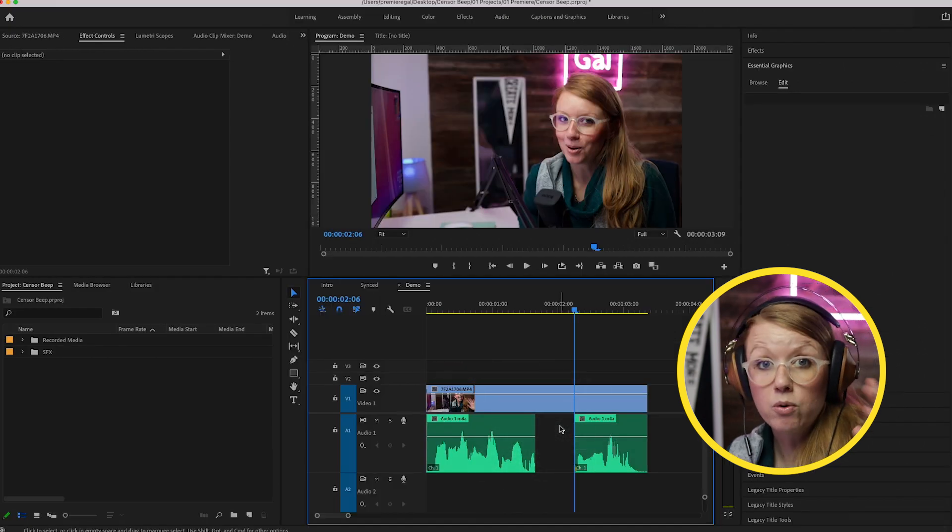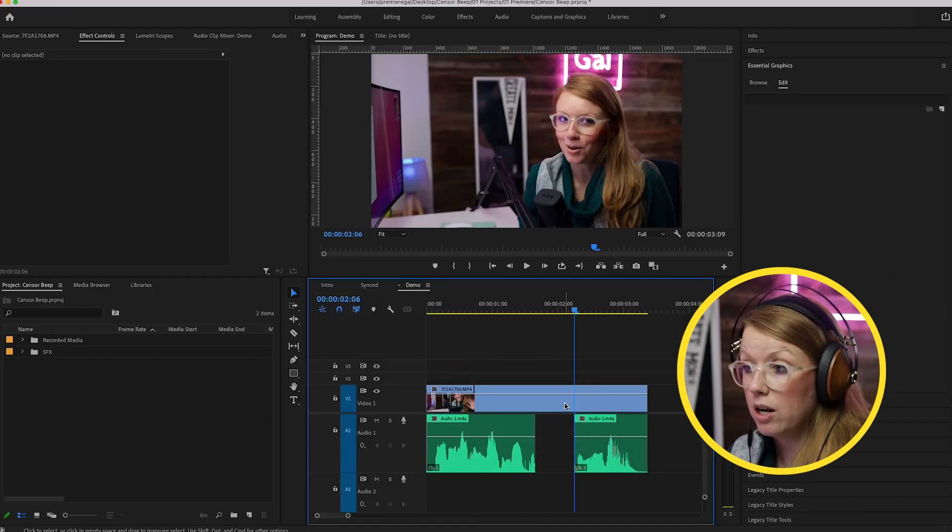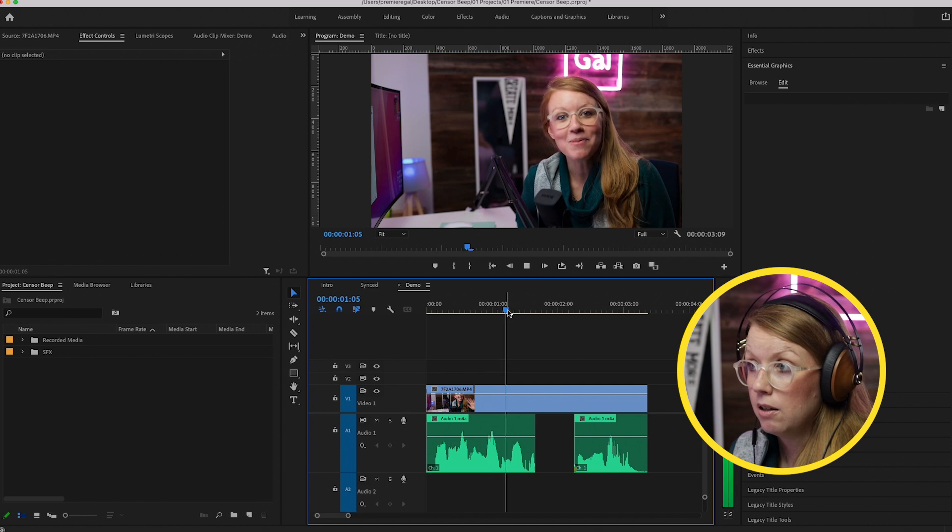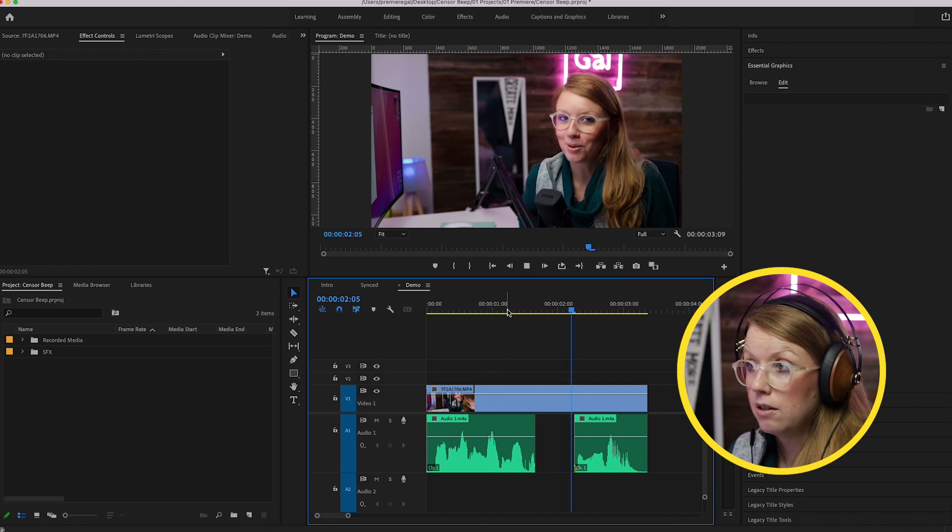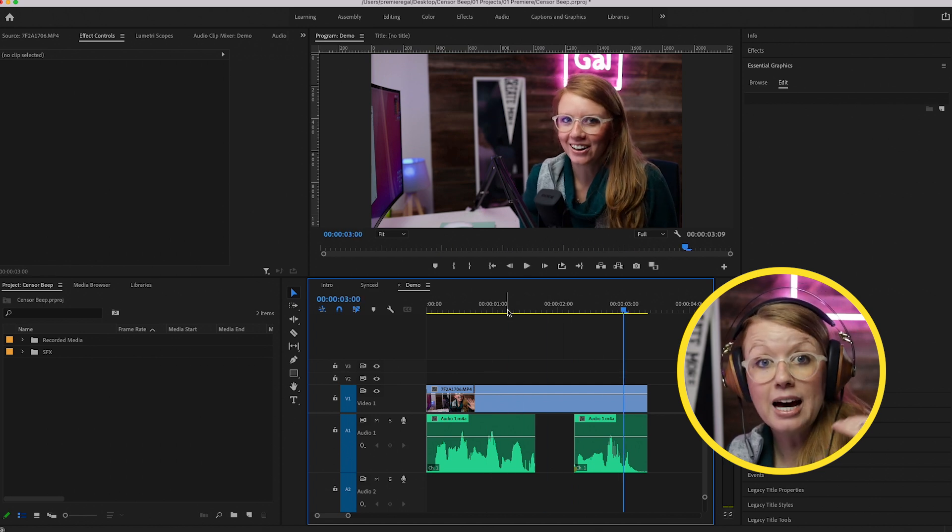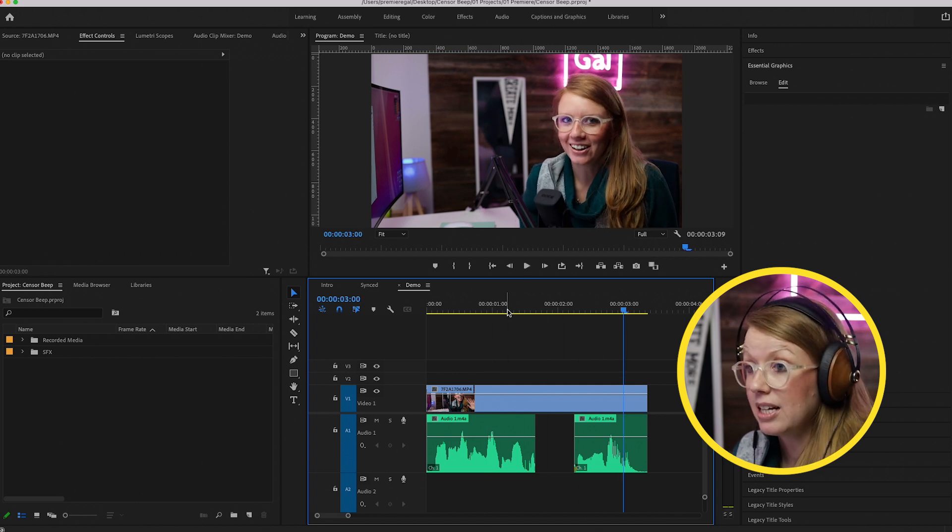Select that part in between and delete it. So now we don't have that audio at all. Welcome back to Premiere Gal. So now we need to add a beep noise in there.